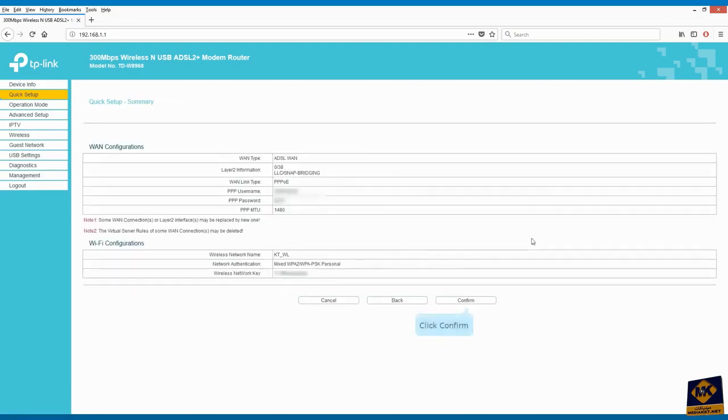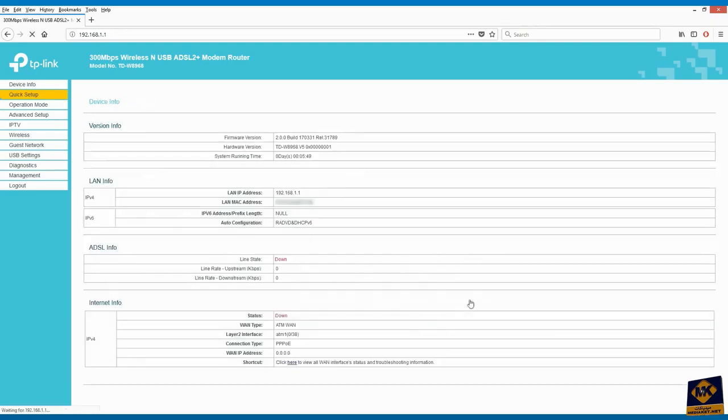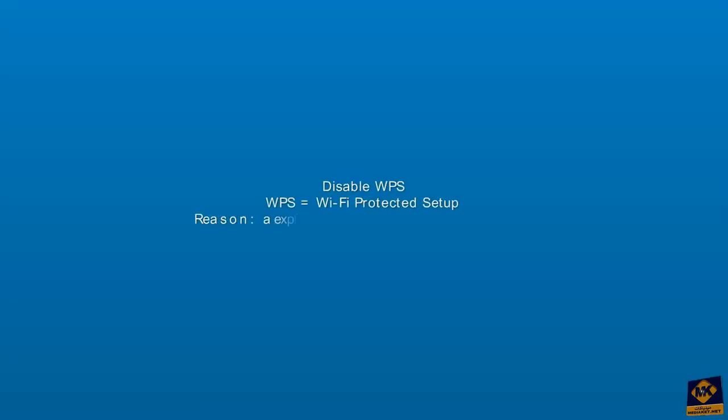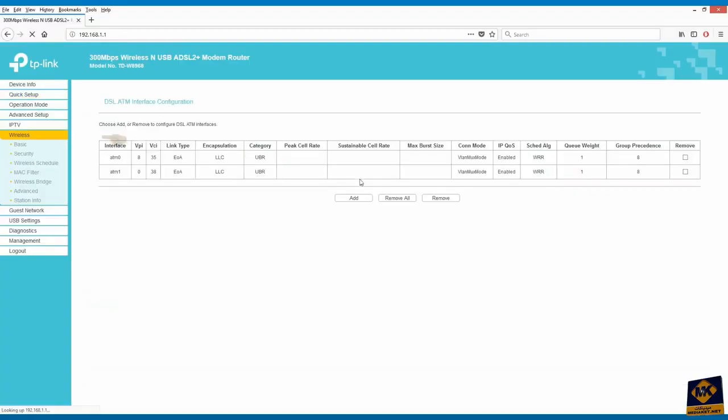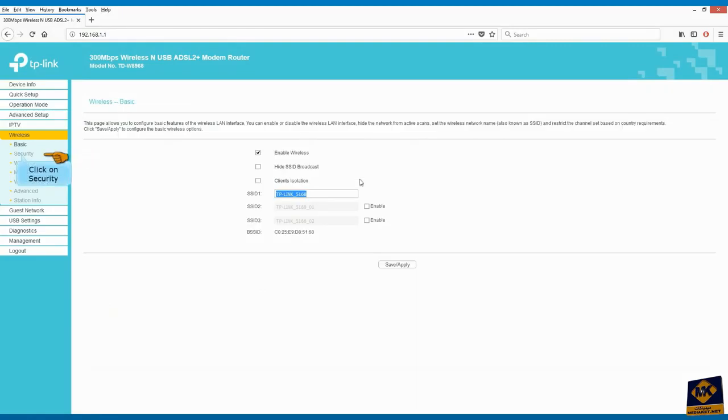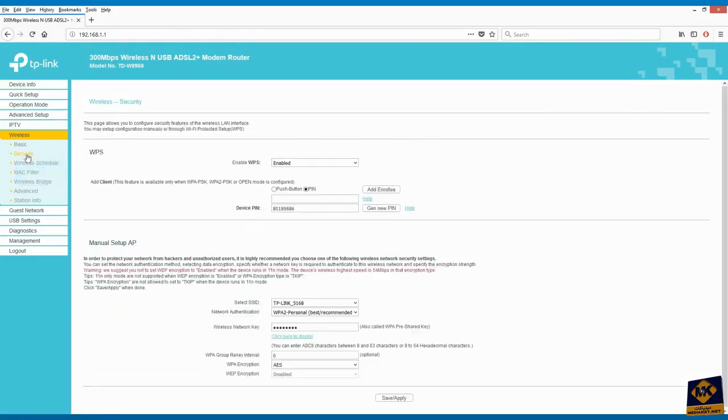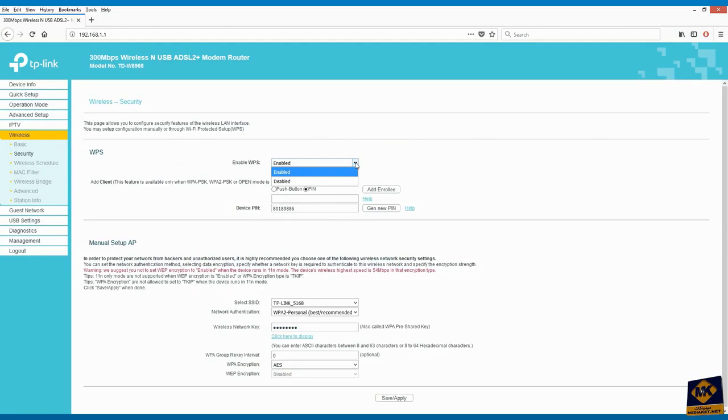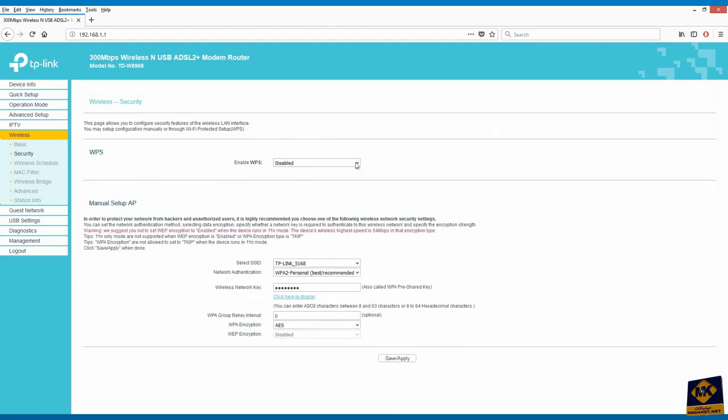Click confirm to save changes. Now we will disable the WPS to prevent modem hacking. Click on wireless and click on security. Deactivate the WPS by selecting disabled.